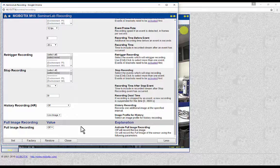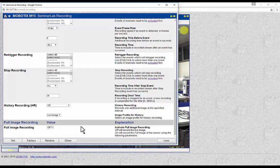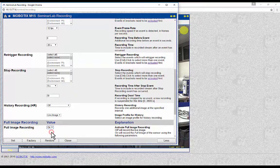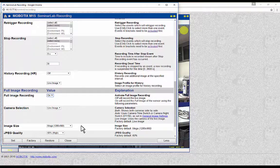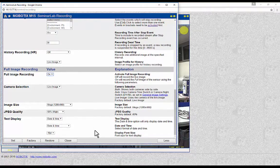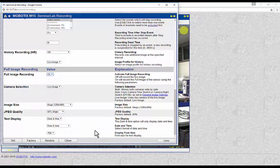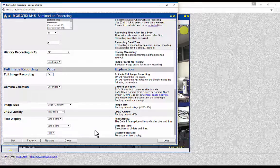Full Image Recording: if it is required to record with a resolution other than the live image, then full image recording must be enabled. If full image recording is not enabled, the camera will record what is in the live image. In the full image recording section, camera selection, image size, JPEG quality, and text display can be set up independently from the live image. Please be aware that enabling full image recording will make the camera generate a second stream independent from the live video stream, which will be an additional influencer for the overall frame rate performance of the camera.